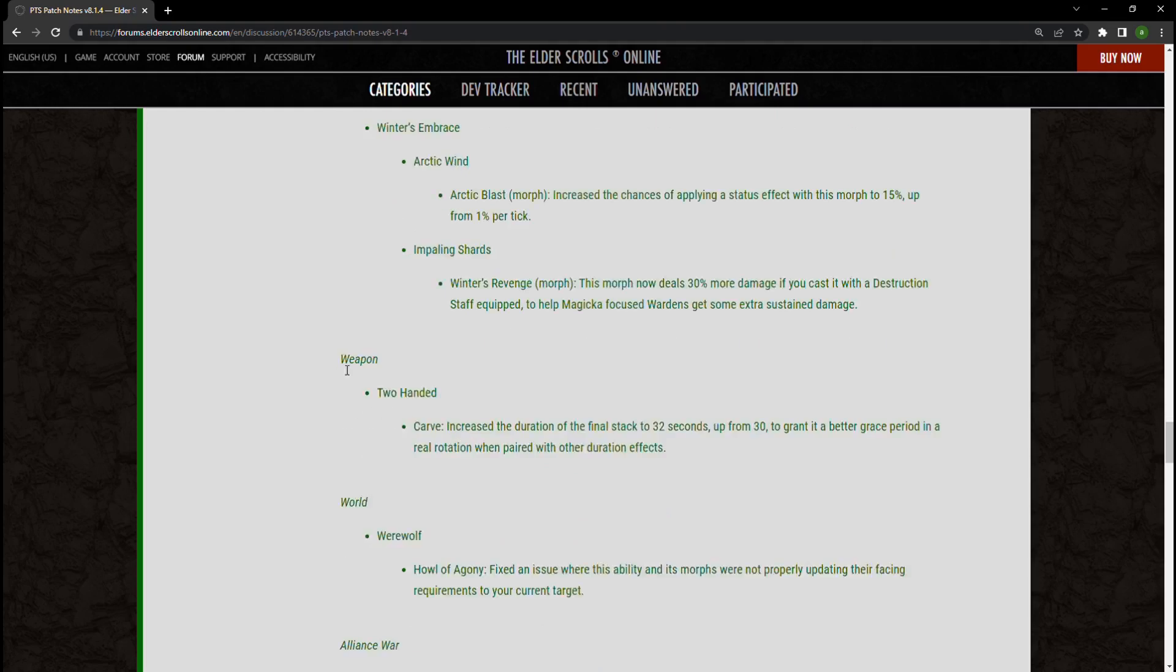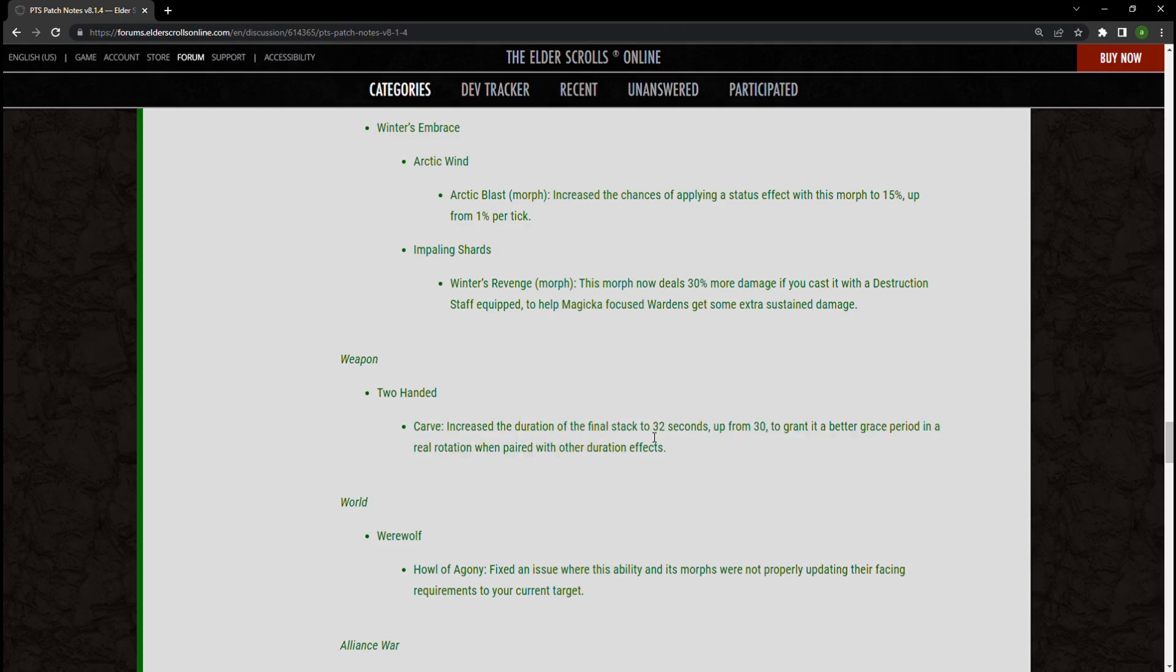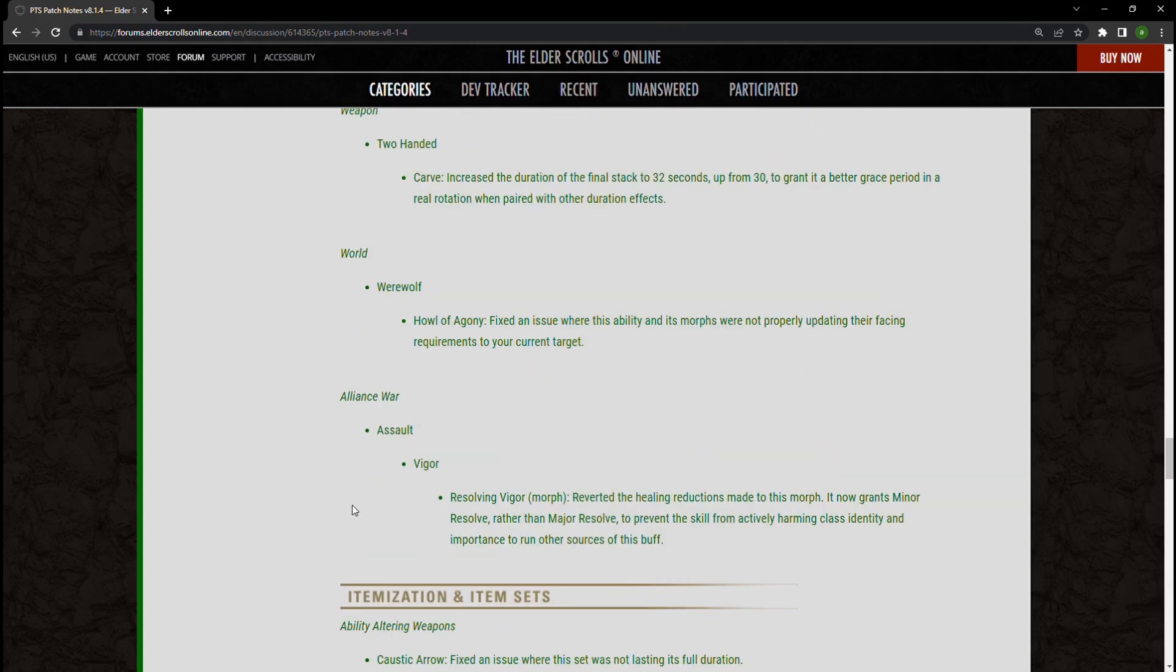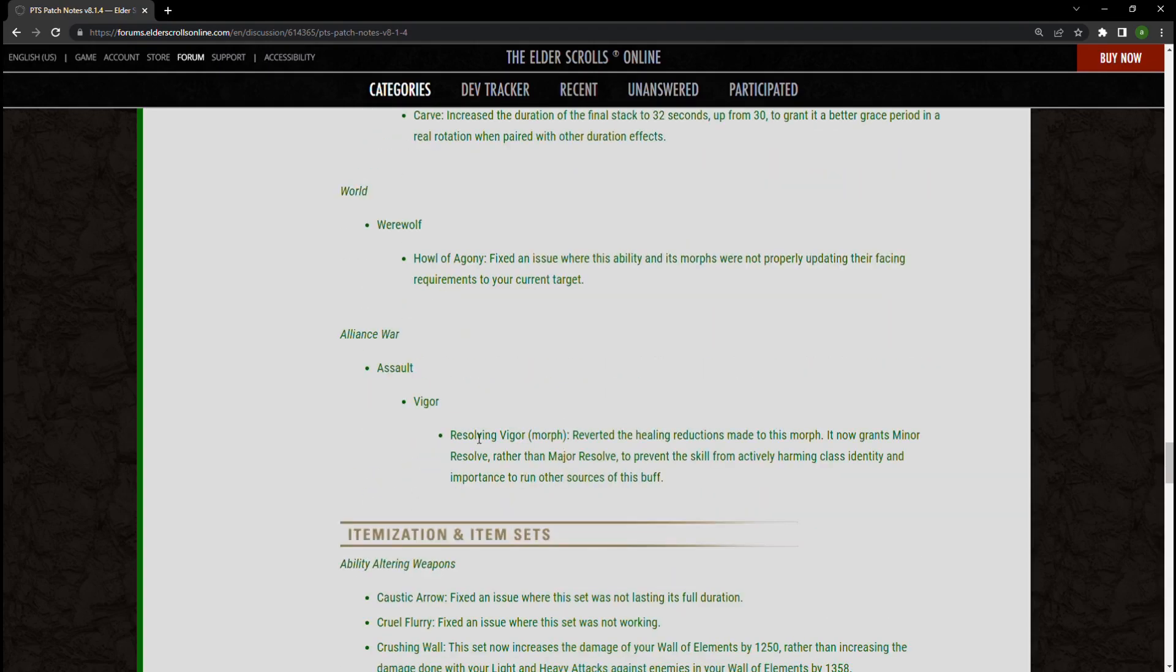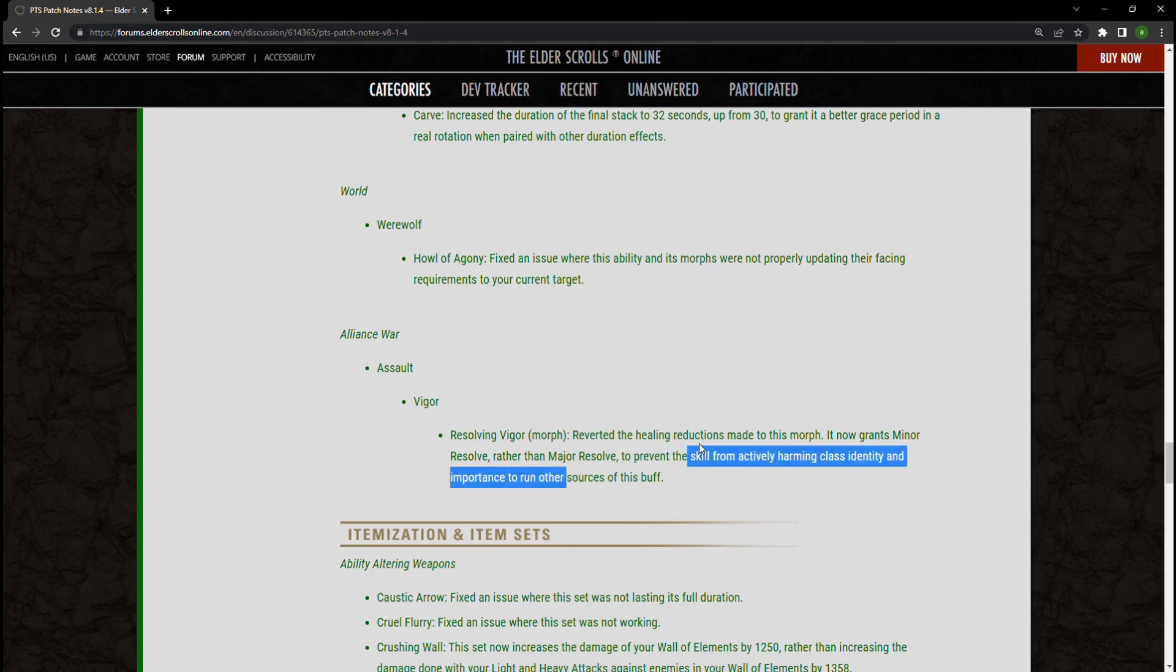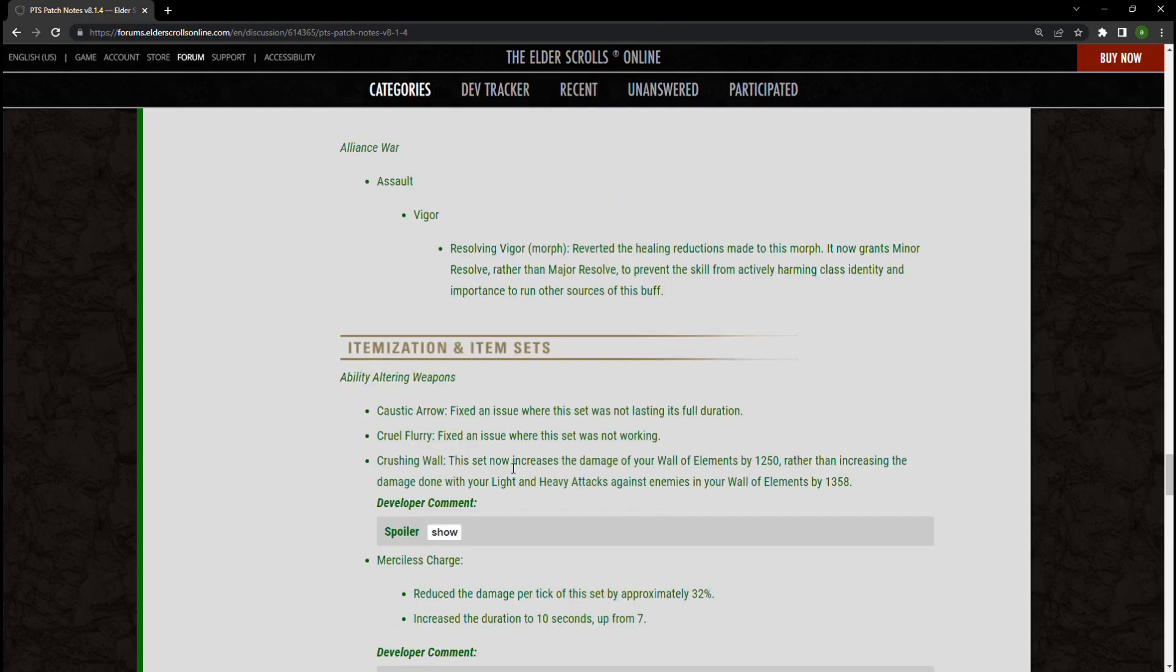Going ahead, Carve now has a 32-second timer, up from 30 seconds. That's okay. Howl of Agony for Werewolves, it works now again. Now Vigor. Vigor has been changed in a way that is fantastic, okay? It reverts the healing reductions made. It now grants Minor Resolve instead of Major, and that's okay. I like this. I don't understand what they're saying about harming class identity and importance to run other sources of this buff. I think that Minor Resolve is really where it's at for most people unless you are a healer.